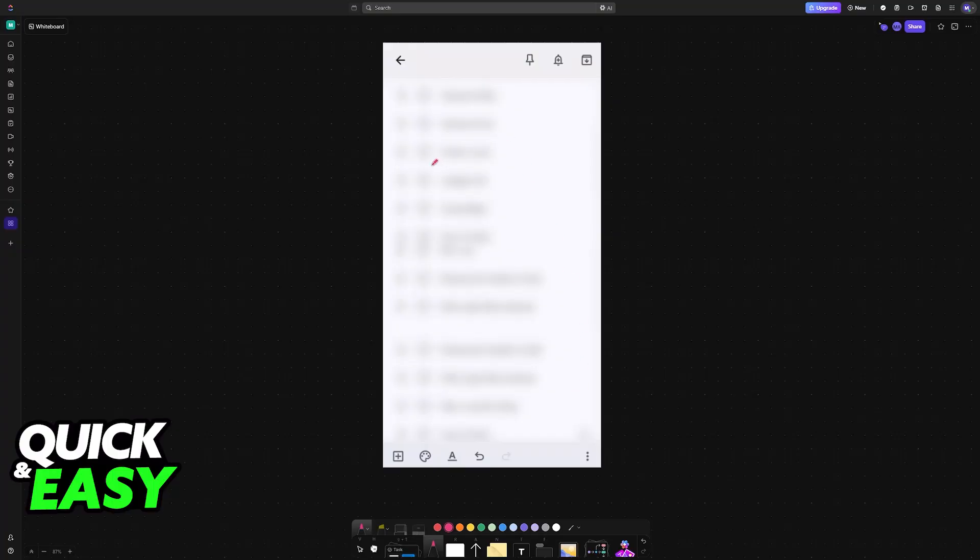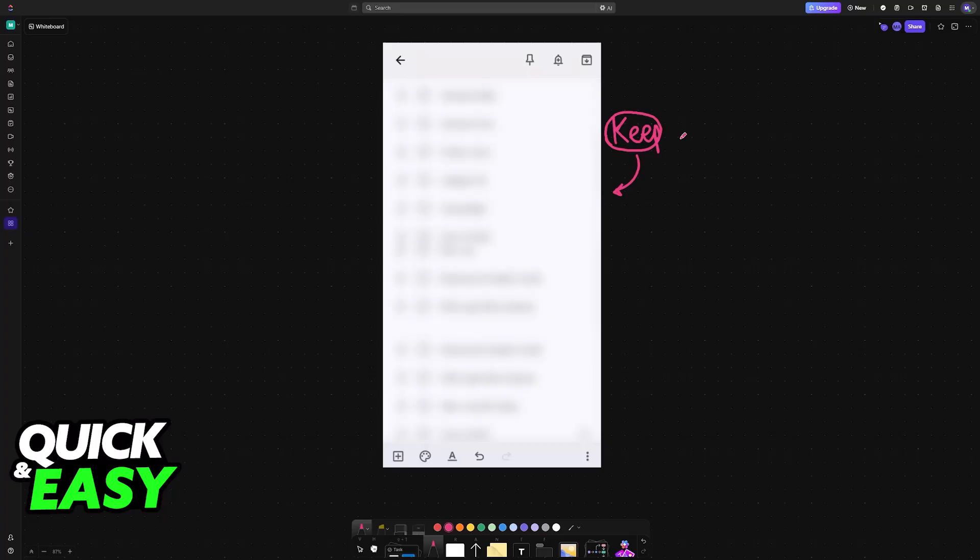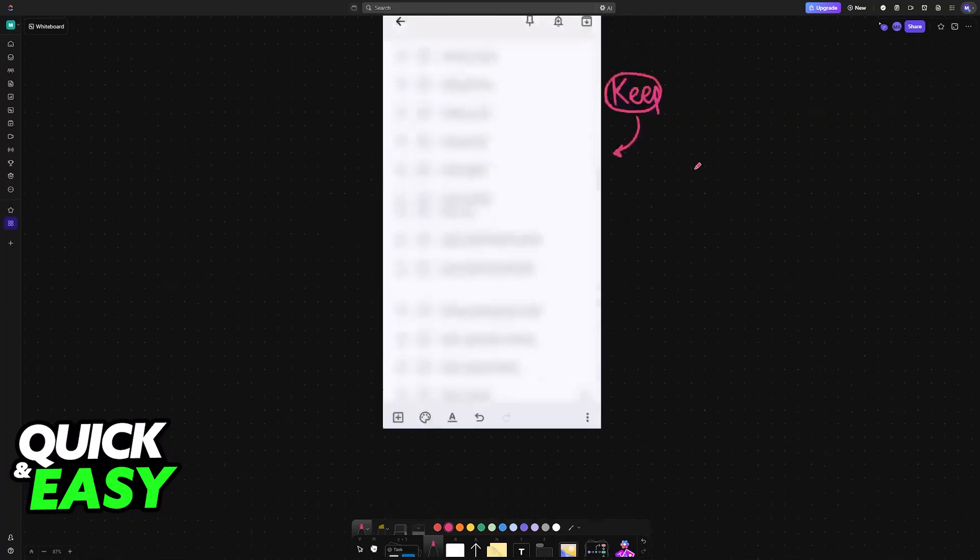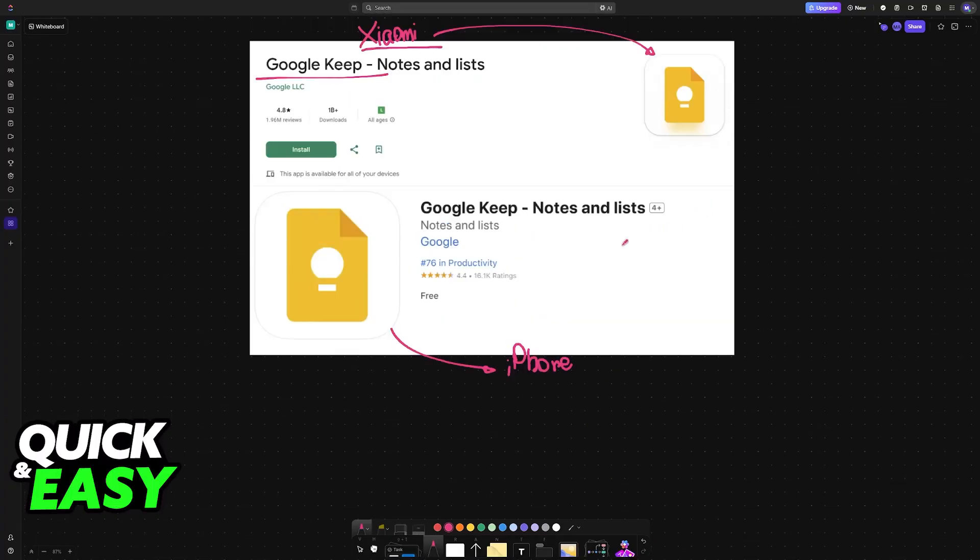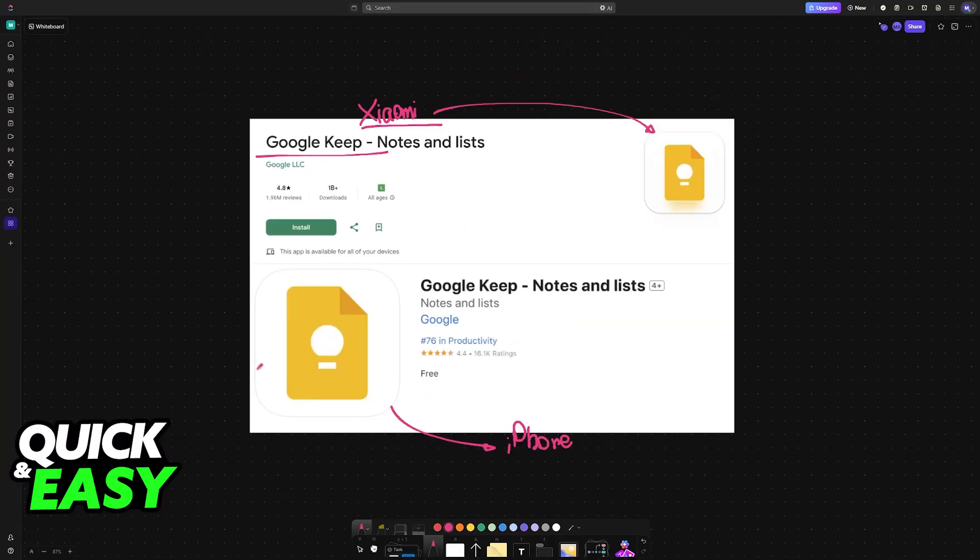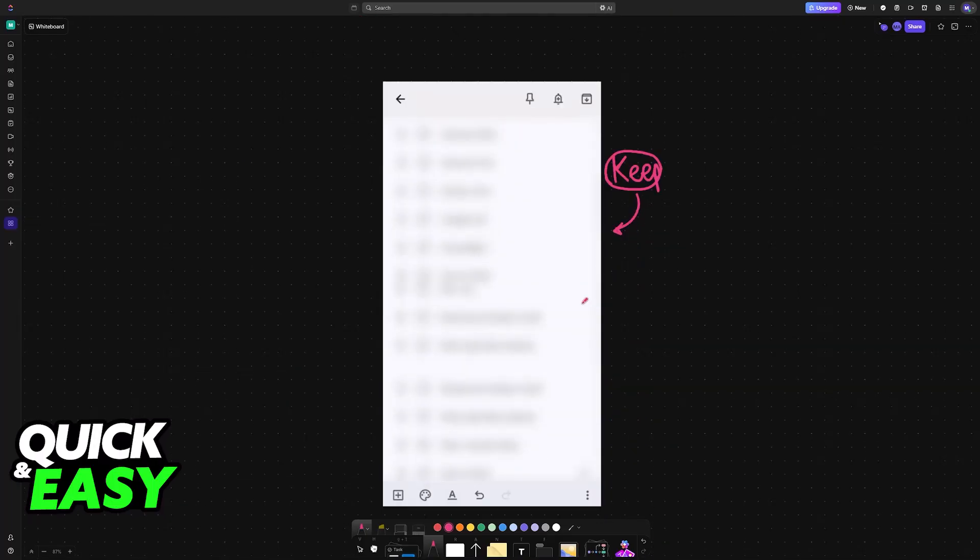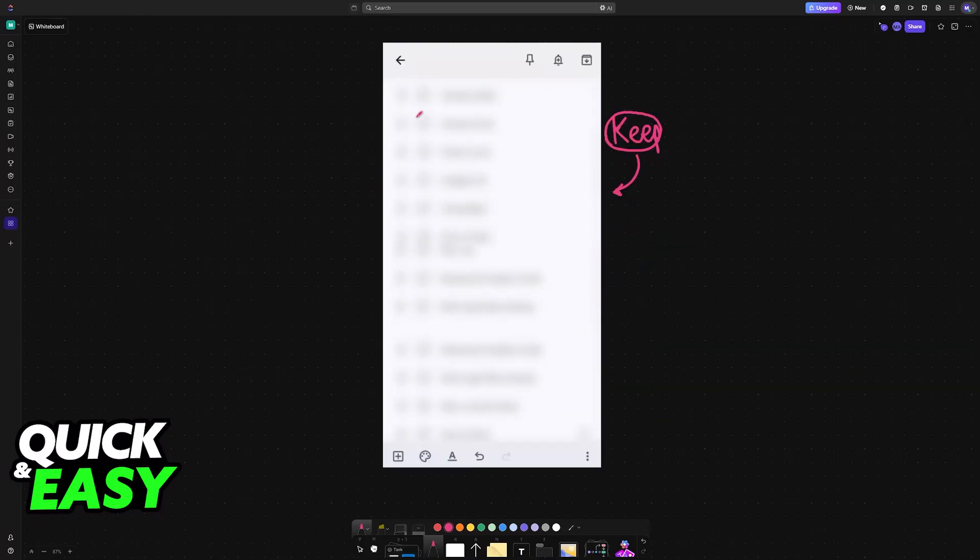Now, once you have the Xiaomi notes inside of Google Keep, you don't have to do anything else. Just make sure that you use the same Google account on your Xiaomi device and your iPhone. So once you download Google Keep on the iOS device here, sign into the same Google account and your notes will appear there.